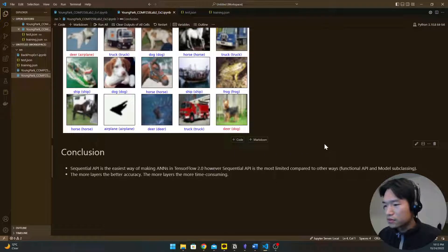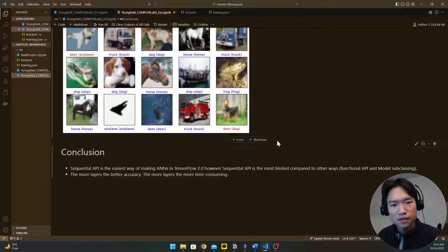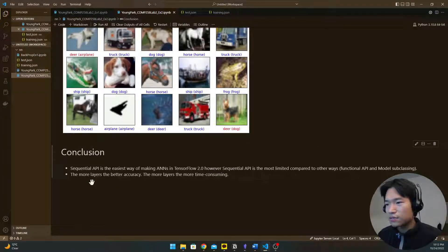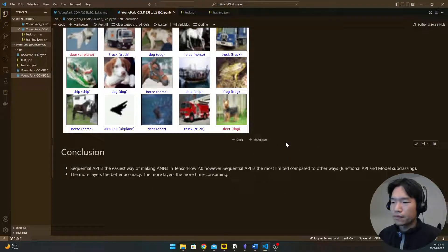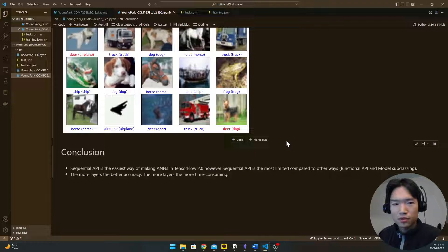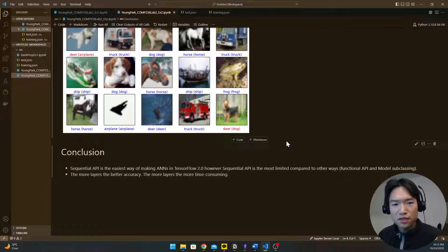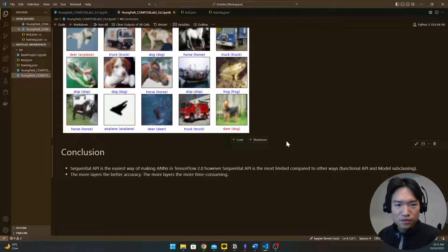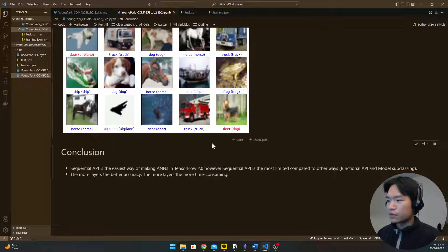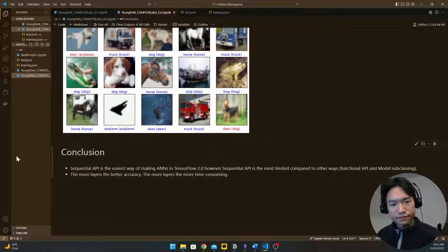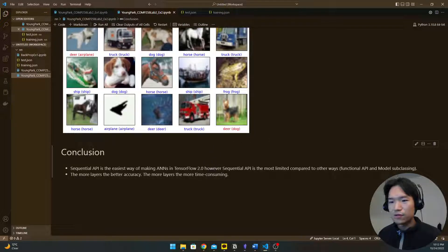And second point is the more layer means better accuracy but it's time consuming too. Thank you.